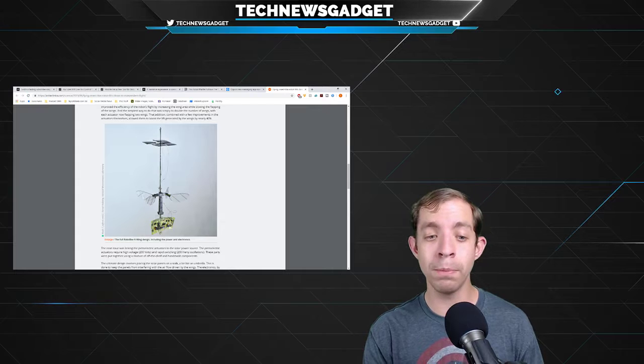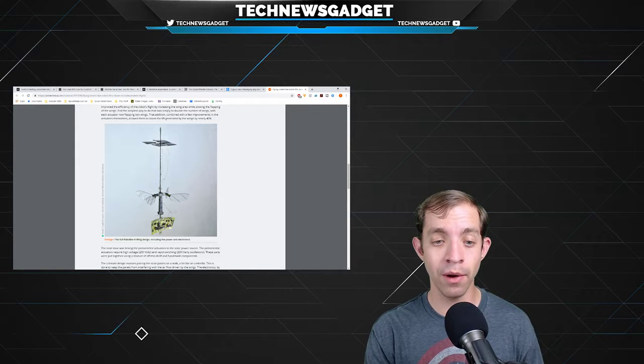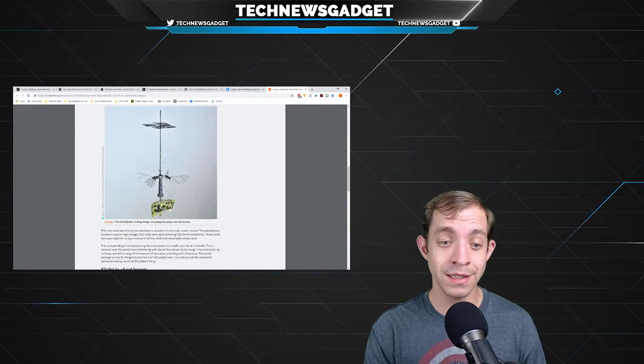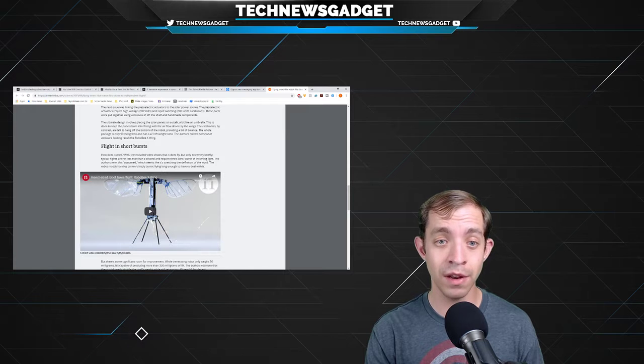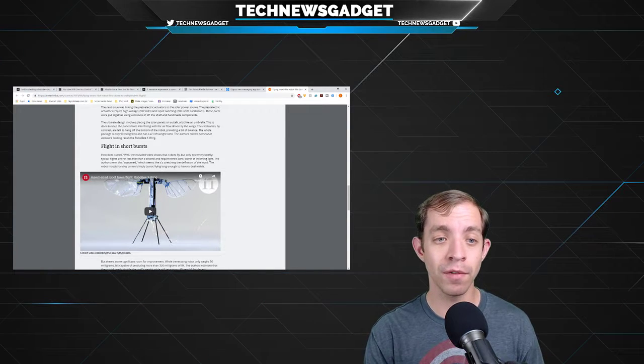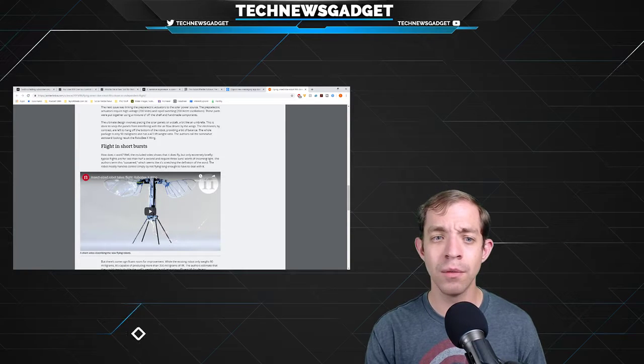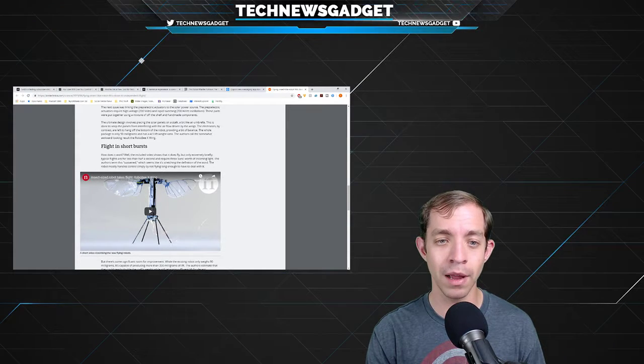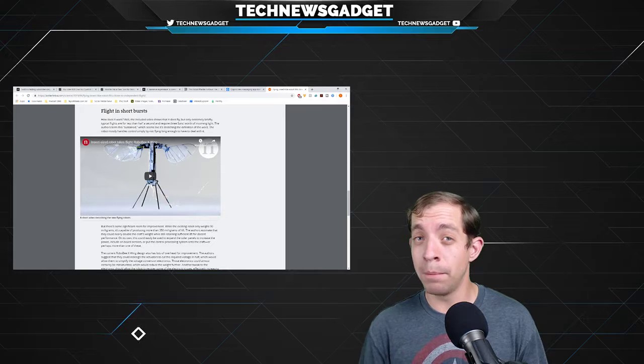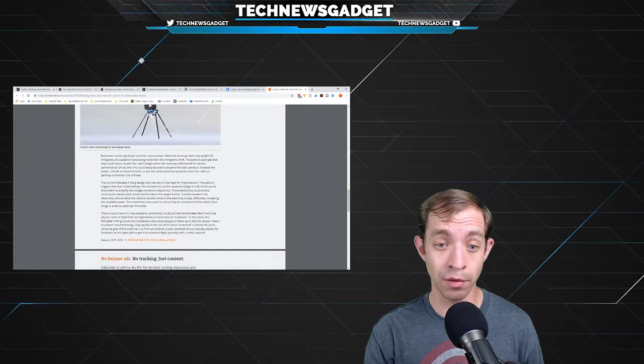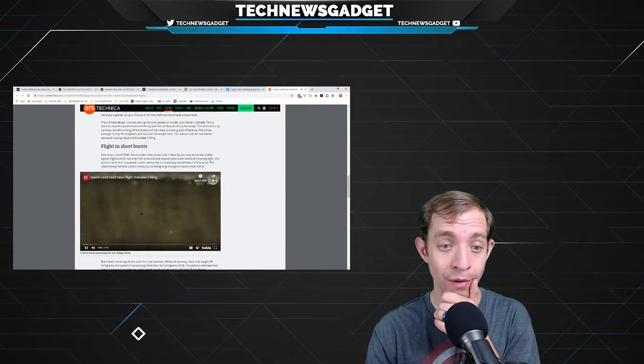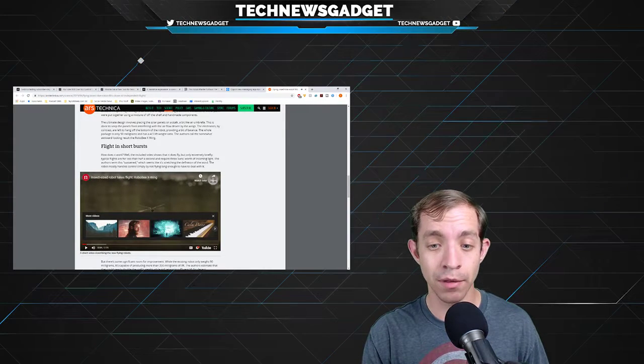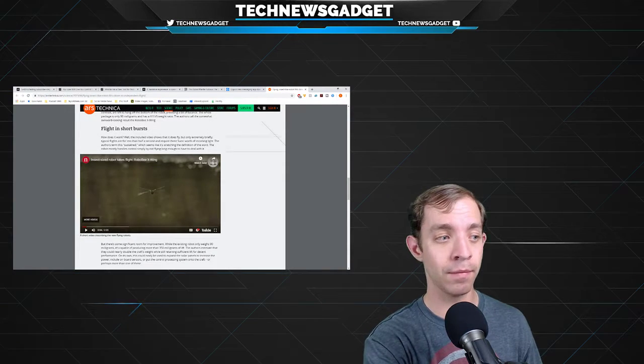The original design had piezoelectric motors that could rapidly flap two wings, providing the robot with powered flight. Power with the high voltage and rapid oscillations was supplied externally. The same was true with flight control information. The camera tracked the robot while in flight. The computer figured out what adjustments were needed and sent the corresponding adjustments directly to the wings. The goal of this work is to get rid of some of that external hardware, shrinking it down so it can be placed on board the robot itself. And you won't need these wires or cables or computers outside telling them what to do. For this new work, researchers focused on the power source that keeps the robot airborne. This article goes more in-depth into looking at it. It's called the Robo-B. It has an X-wing design. The included video shows that it does fly, but only extremely briefly. Typical flights are for less than half a second and requires three suns worth of incoming light. Authors term this sustained, which seems like it's stretching the definition of the word. The robot mostly handles controls simply by not flying long enough to have to deal with it. But there's some significant room for improvement.